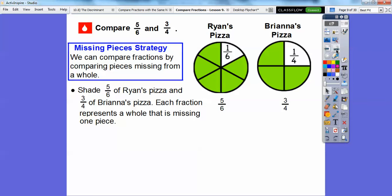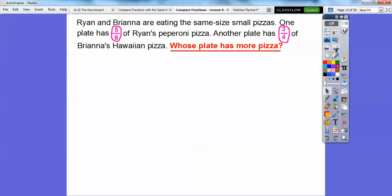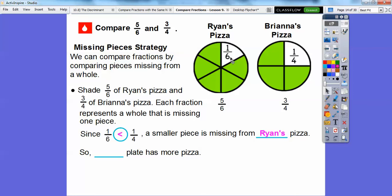Now we compare those missing piece sizes. One-sixth is smaller than one-fourth. So since one-sixth is smaller than one-fourth, a smaller piece is missing from Ryan's pizza. The question asks whose plate has more pizza left. Since the smaller piece is missing from Ryan's pizza, Ryan is going to have more of his pizza left because Brianna has a bigger amount missing from hers.